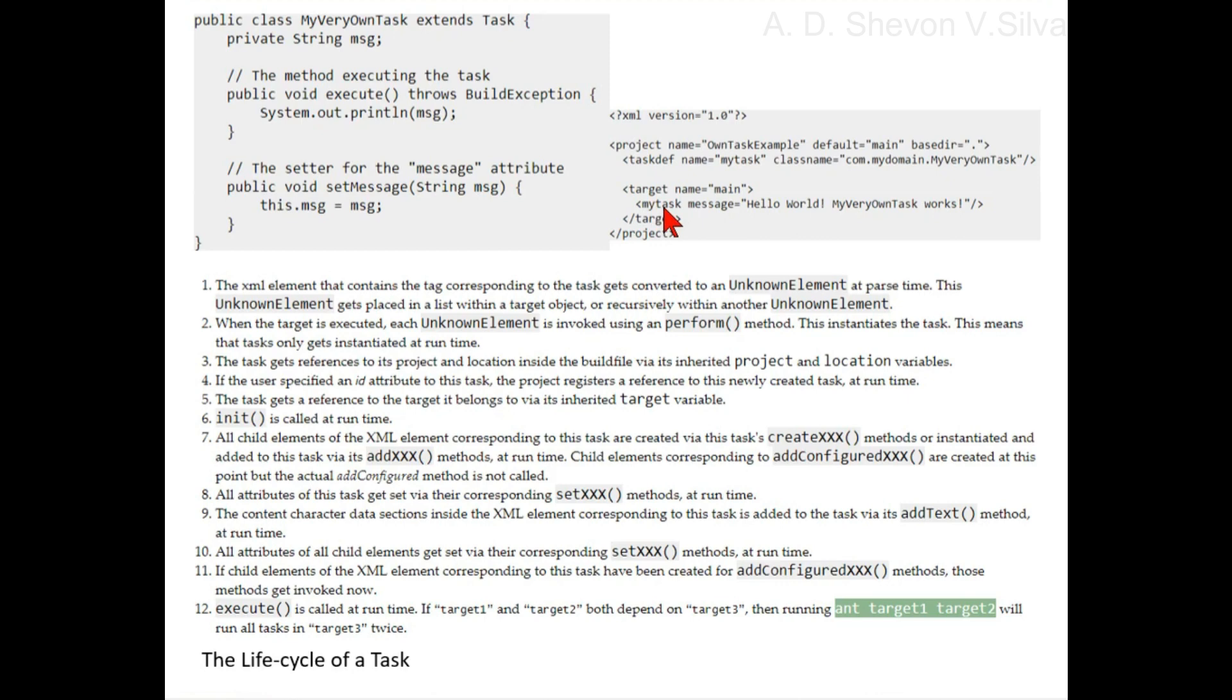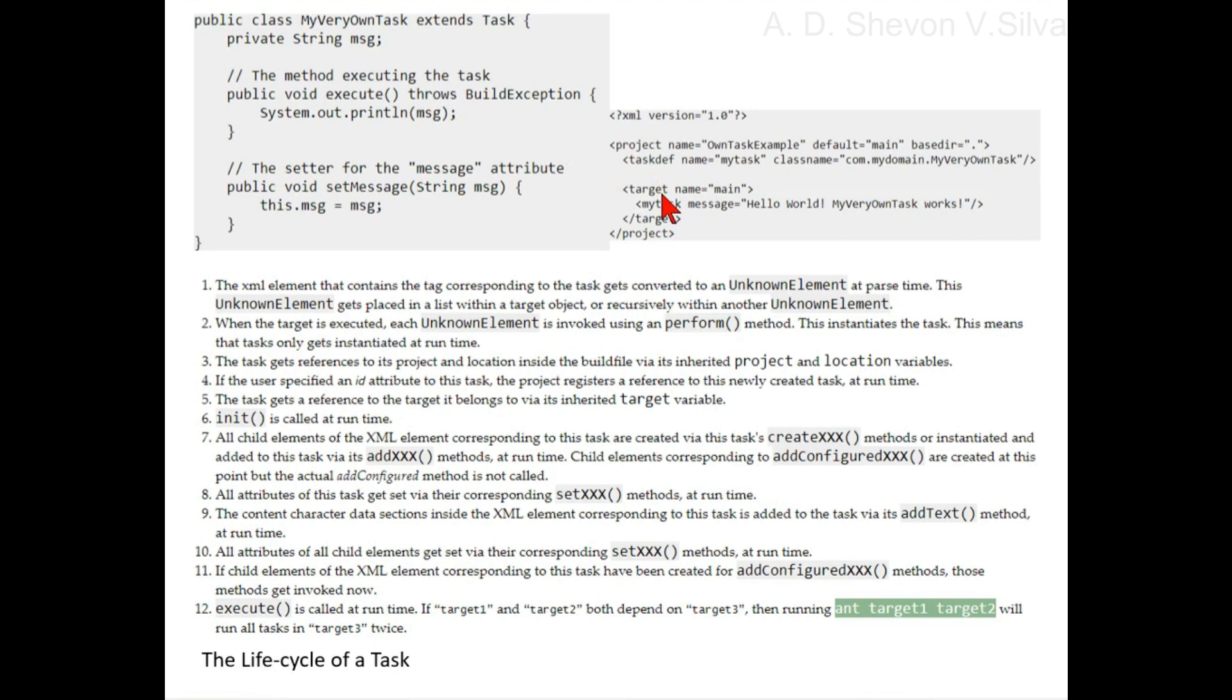Step two: when the target is executed, each unknown element is invoked using the perform method. This instantiates the task, which means the task only gets instantiated at runtime.